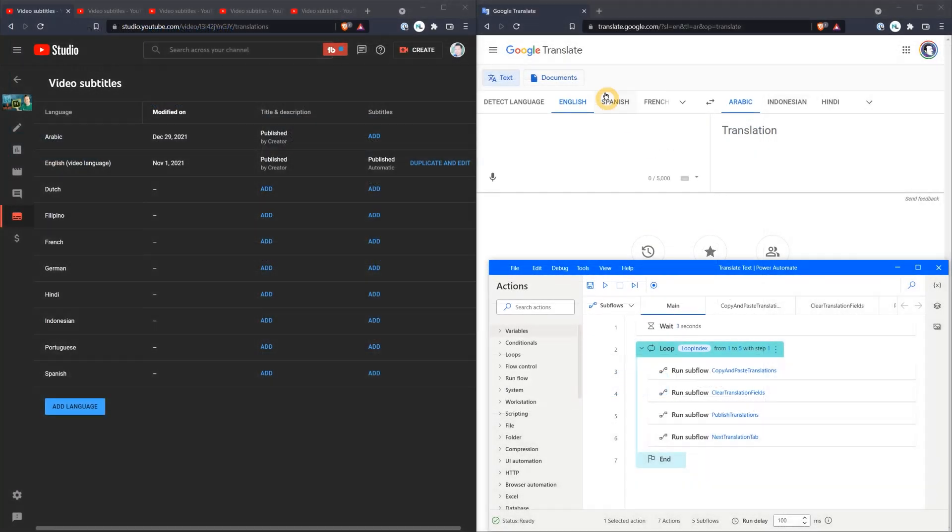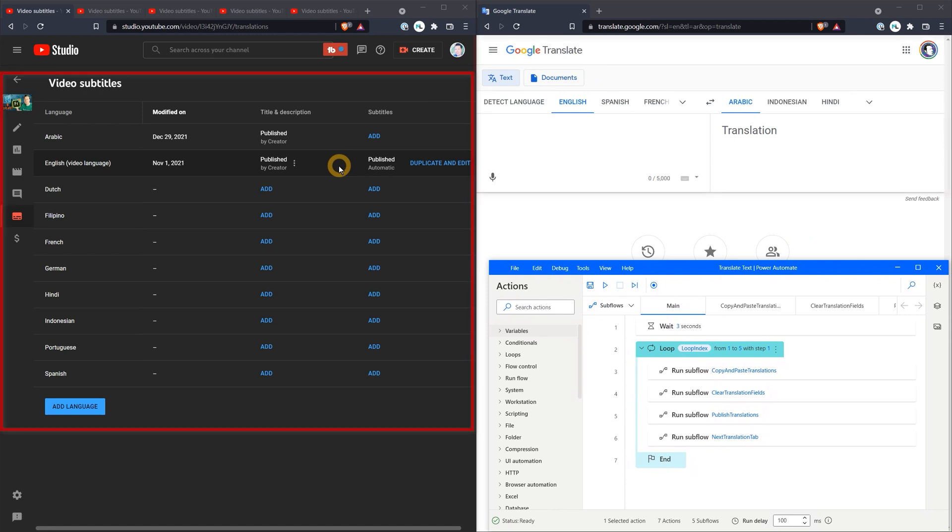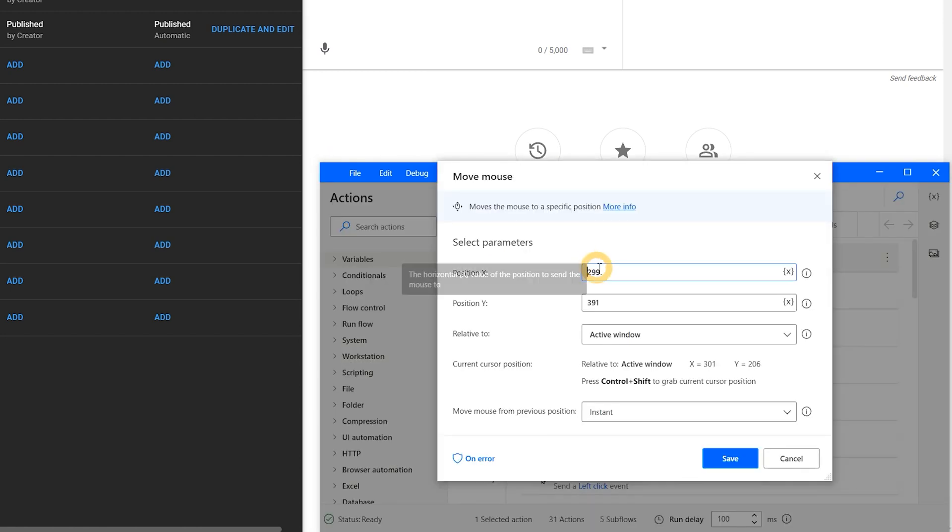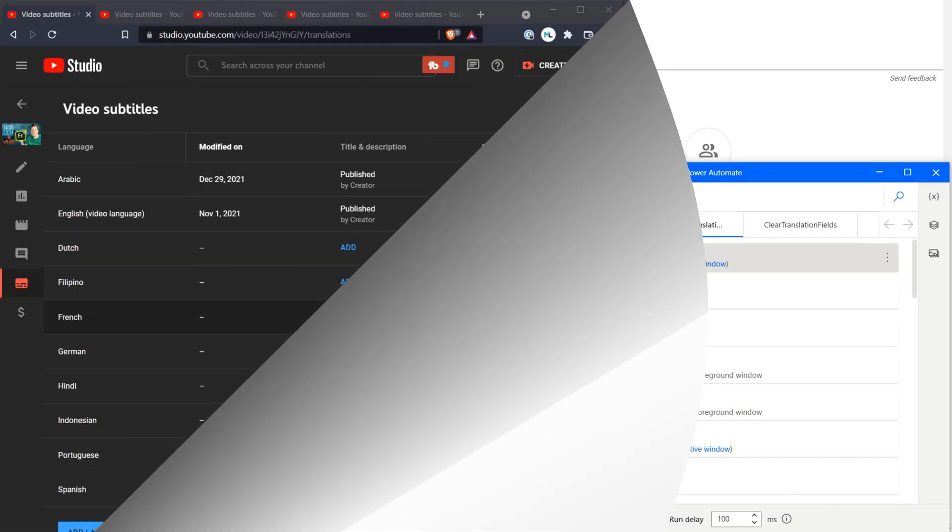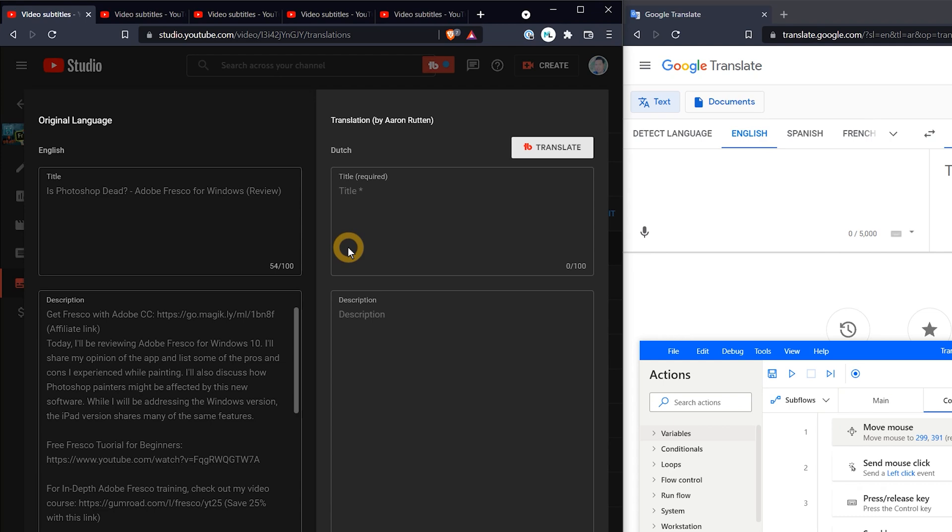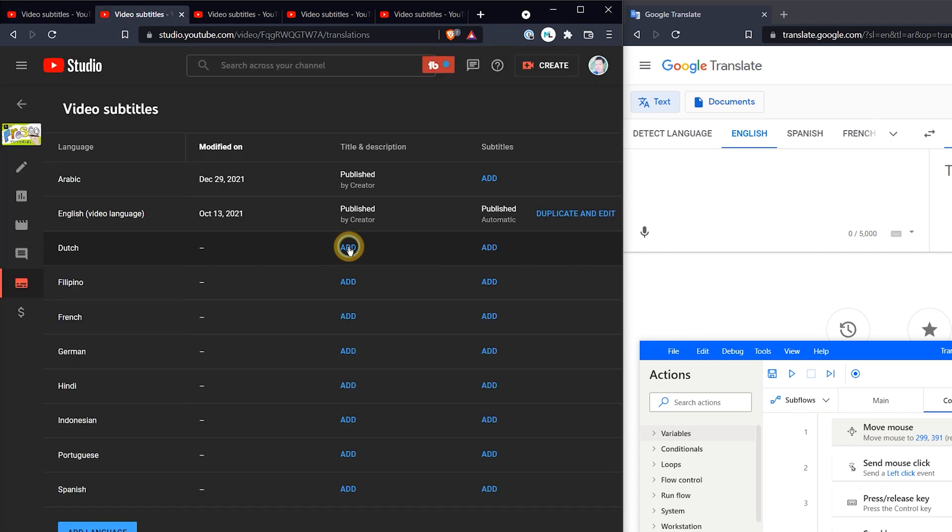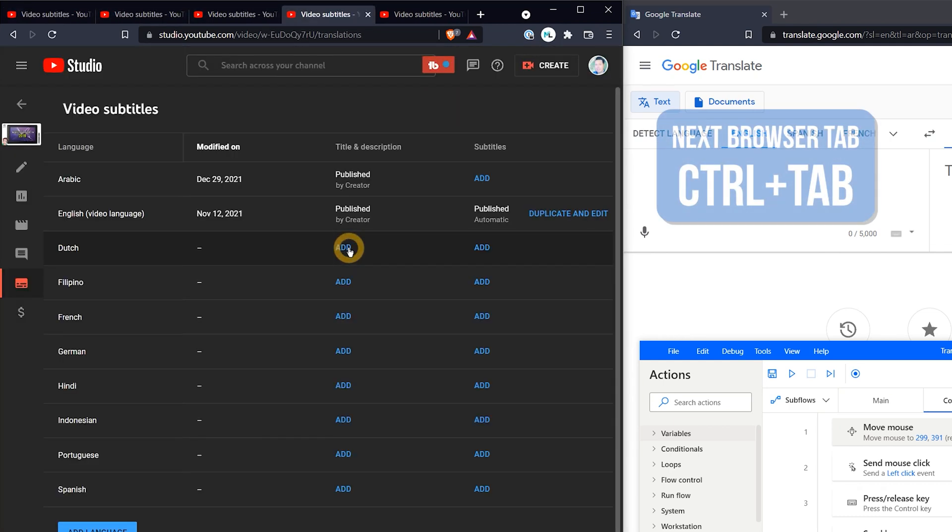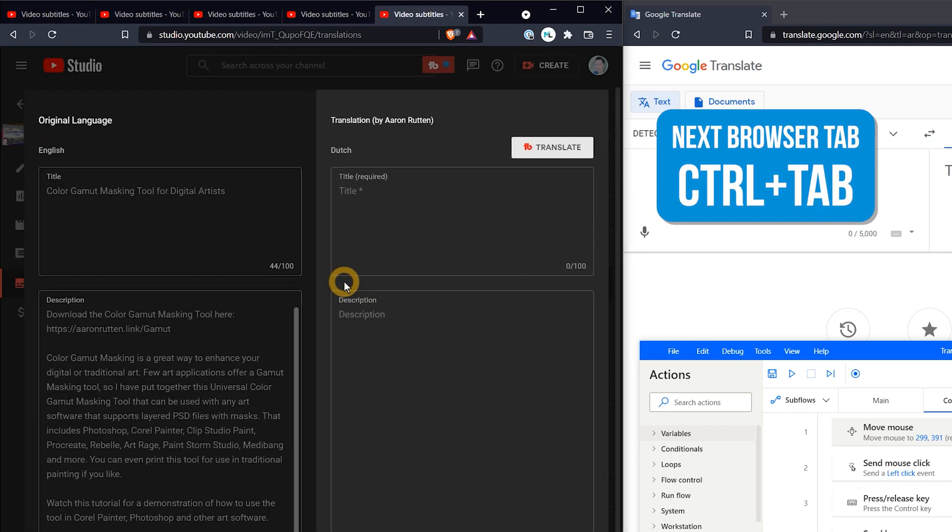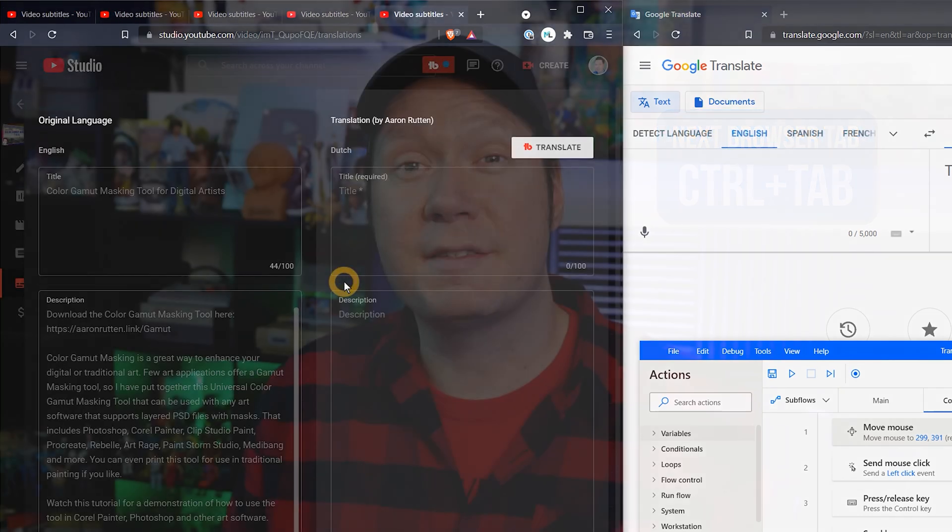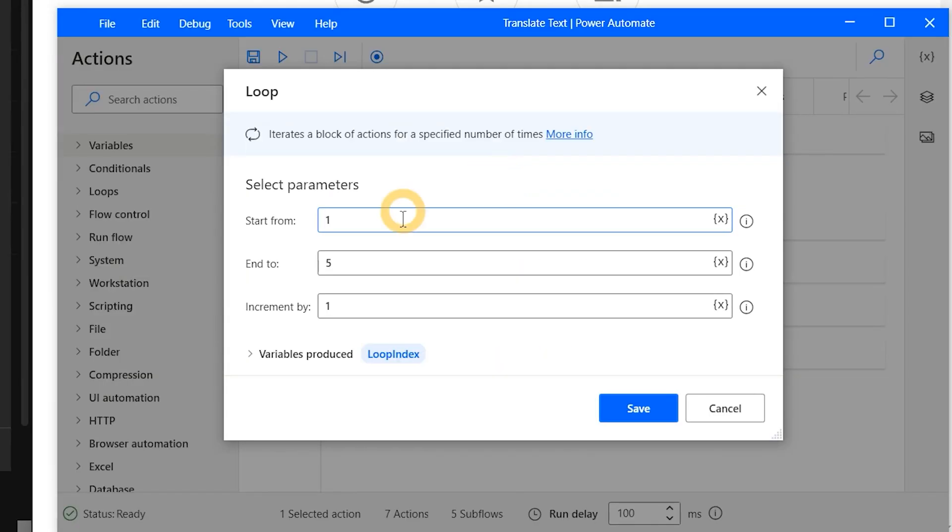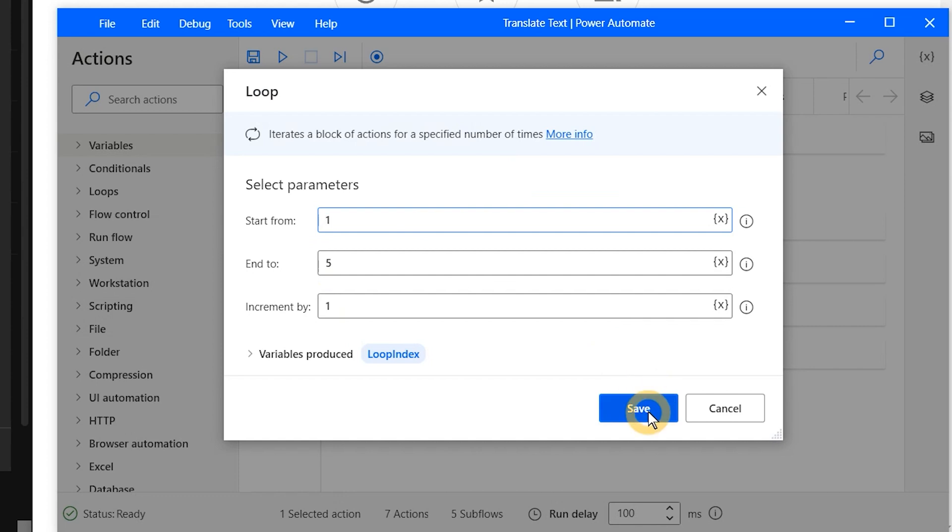I'll need to move the browser windows next to each other so that I can see the YouTube videos and Google Translate simultaneously. Again, you may need to modify the mouse movements to match your own displays. Next I'll pick a language and click on Add for each video. I'll use that keyboard shortcut of Control Tab. Now that everything is set up correctly, I can go through the steps in the flow. First I'll set the loop value to the number of videos I'm processing.